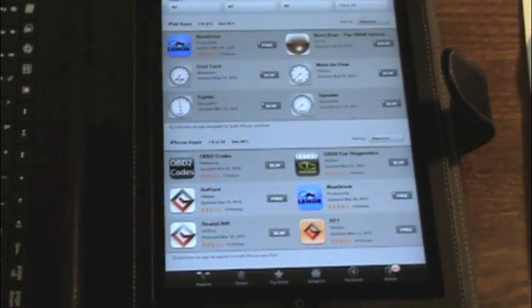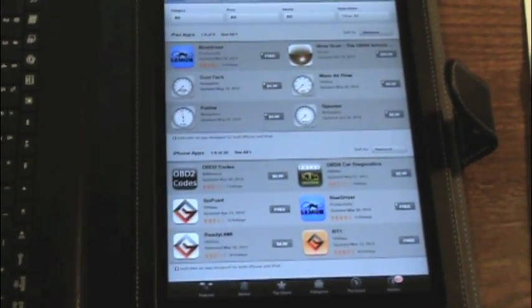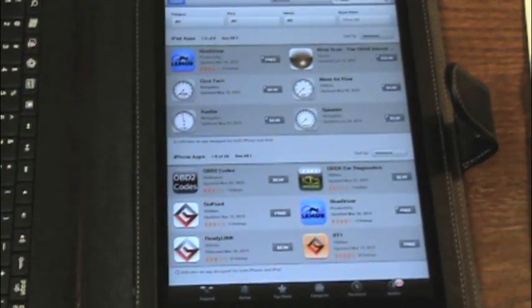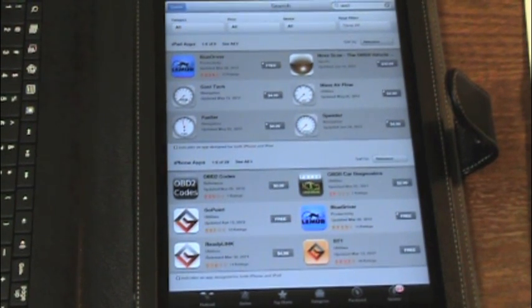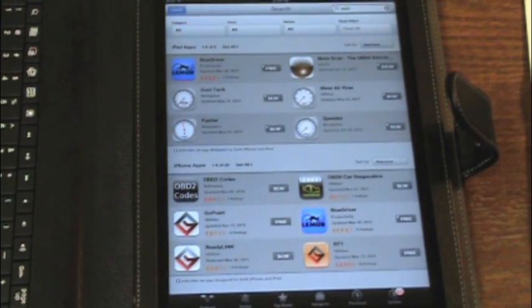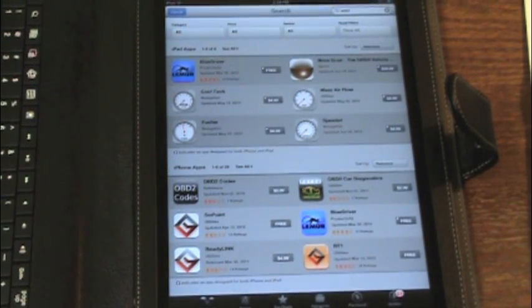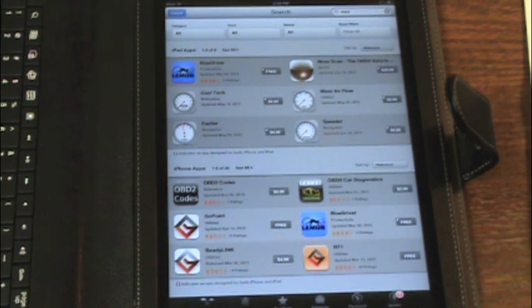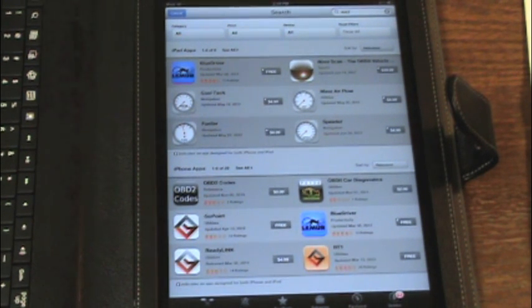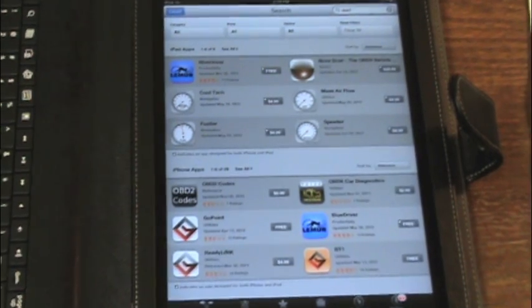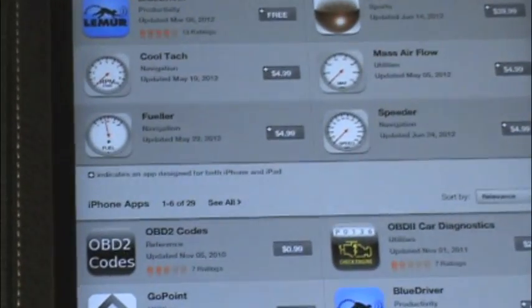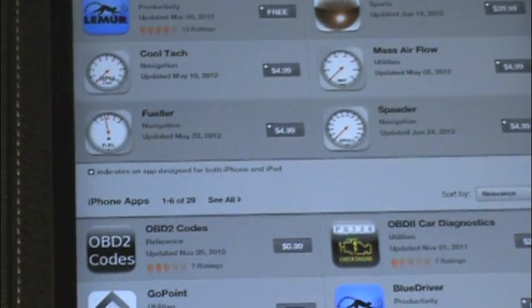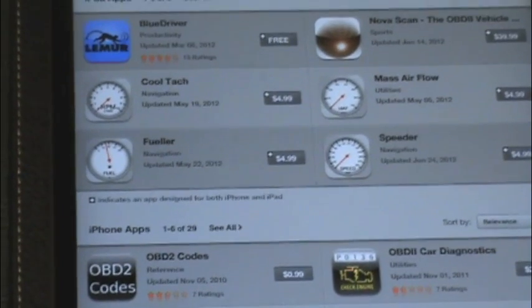What I've done now is on my iPad I've gone to the App Store and done a simple search for OBD2, which basically just stands for onboard diagnostics, second version or second generation. You can see the apps that have popped up specifically for the iPad.